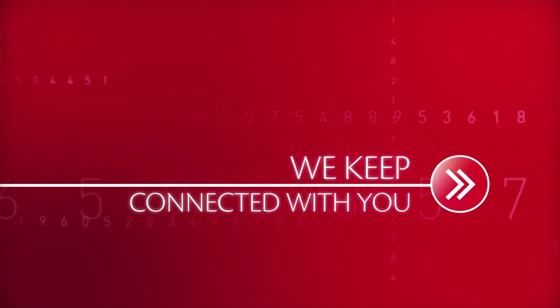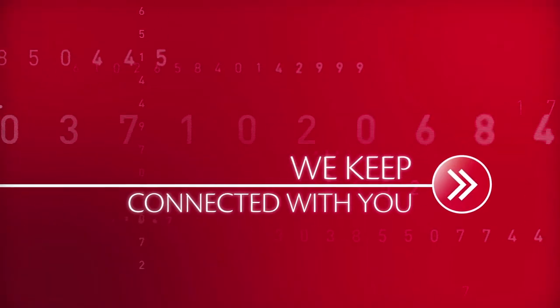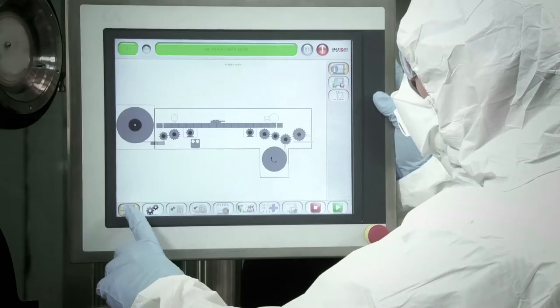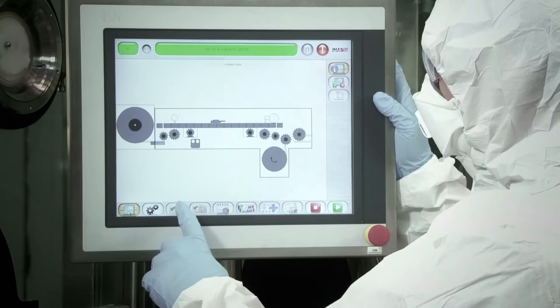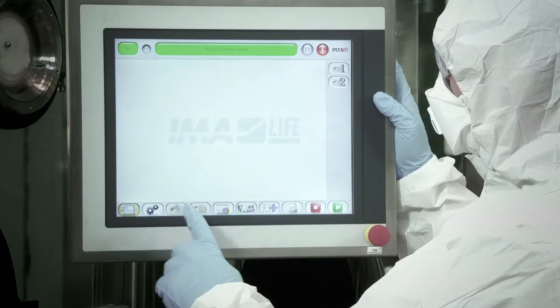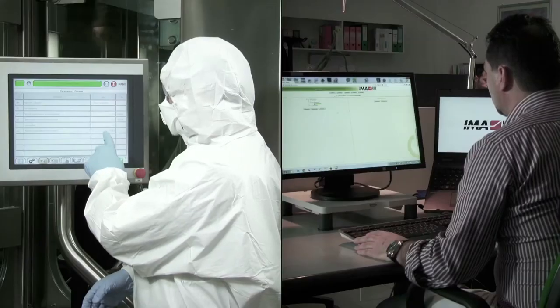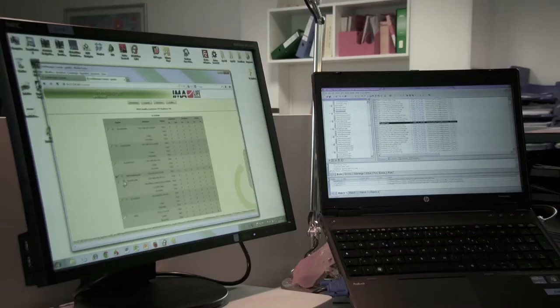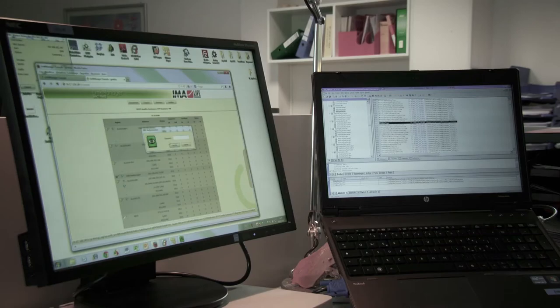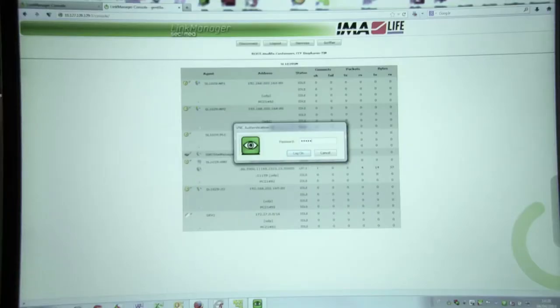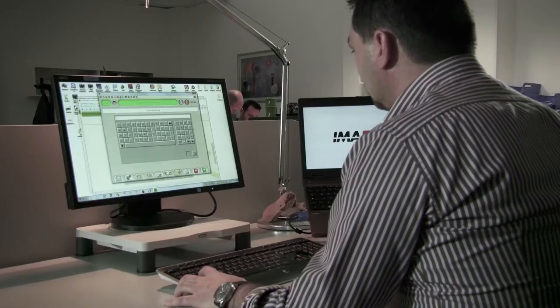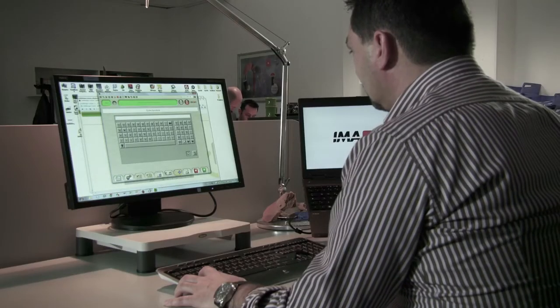We keep connected with you. A specialist Ema technician can troubleshoot your machine directly. Working remotely via modem in real time, whatever your location. Thus minimizing machine downtime and the associated costs.